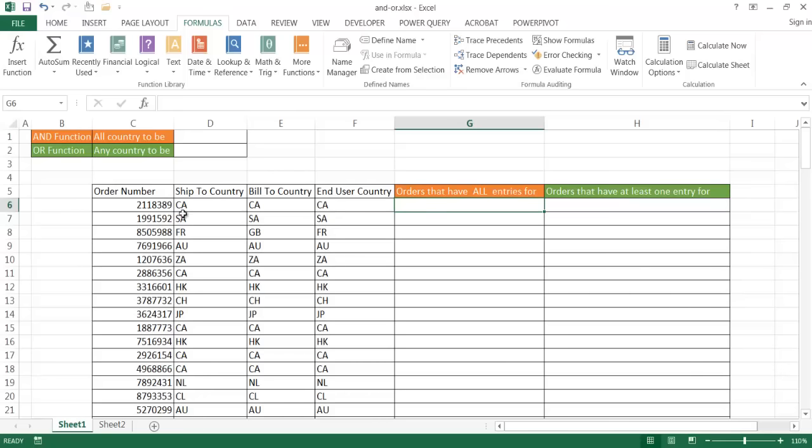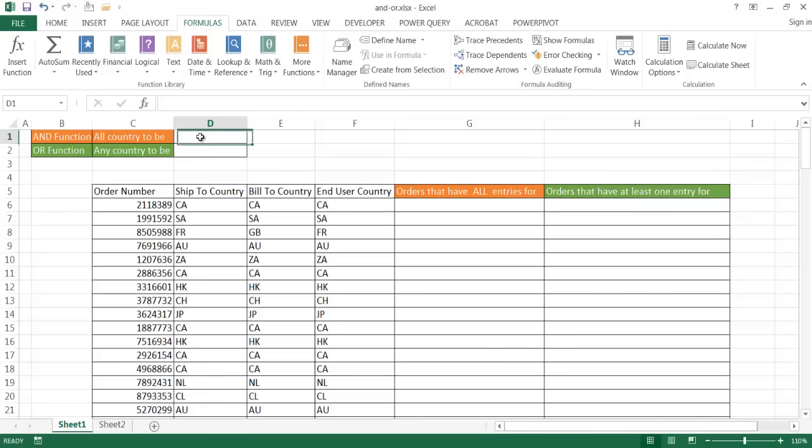So this first example, this first row here in the table is a good example, where CA, CA, CA, these are country codes for the different countries in the world. CA is Canada. So if these are all the same, if all entries have Canada, it should be true. If not, it would be false. So let's go ahead and see how we can put this formula together with the AND function. So let me go ahead and just put Canada up here first, and I'm going to reference cell D1 in my formula down here.